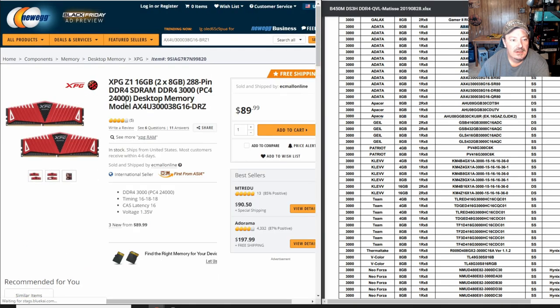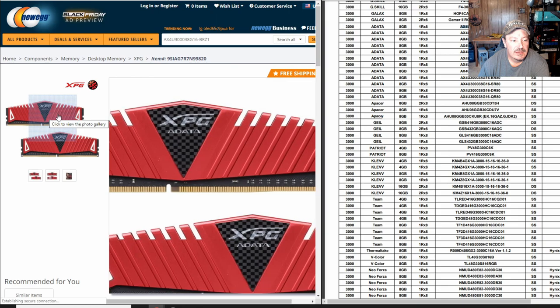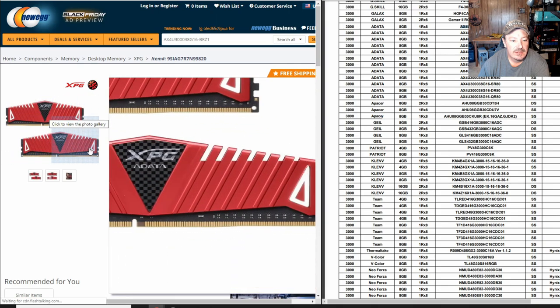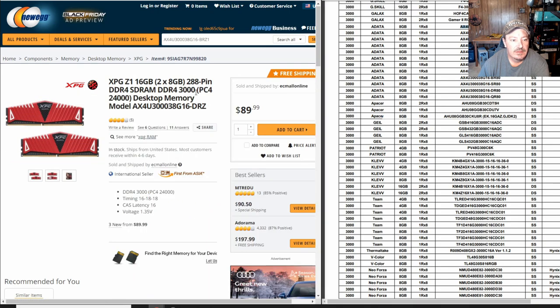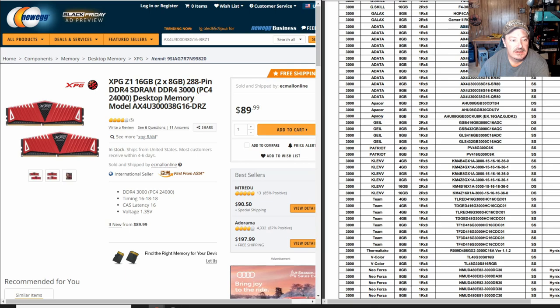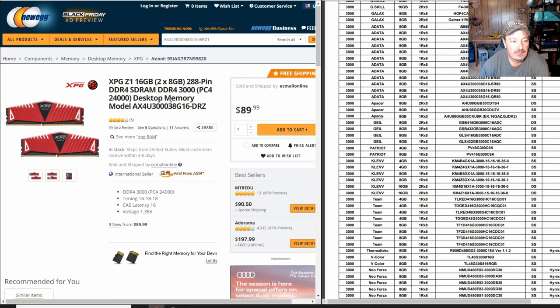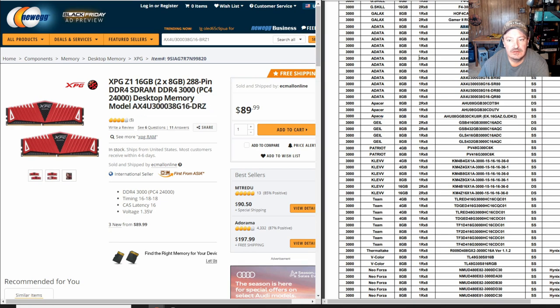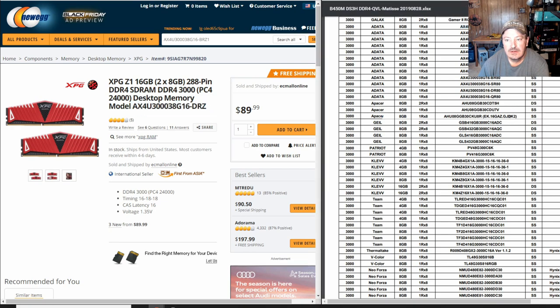Because you pulled that off the QVL list, this XPG RAM is going to be compatible with your motherboard and that will run at 3000 speeds instead of the 2400 speeds. But that desktop memory model is what you need to look at when you are looking at the ads on Newegg or Amazon or whatever. And just come over here and compare it to the QVL list, like I showed you how to pull up.